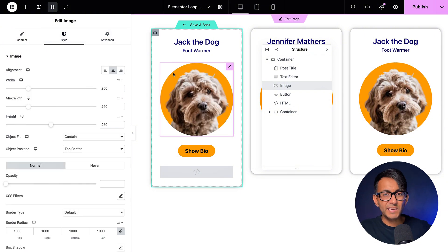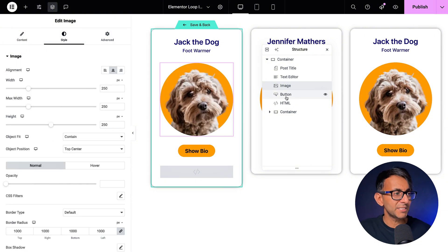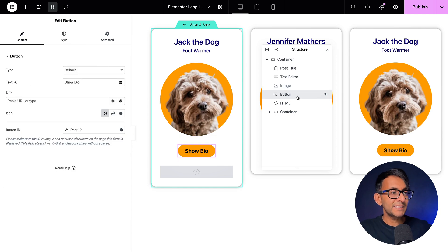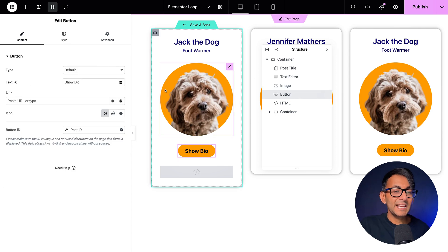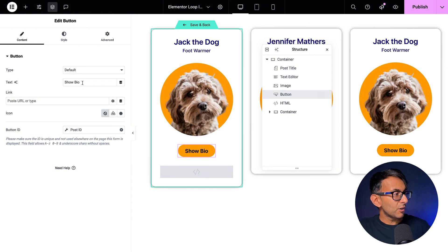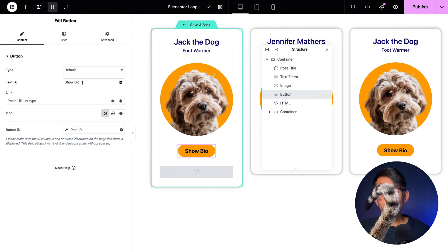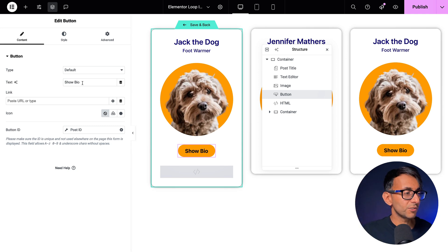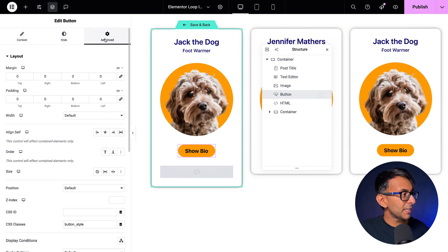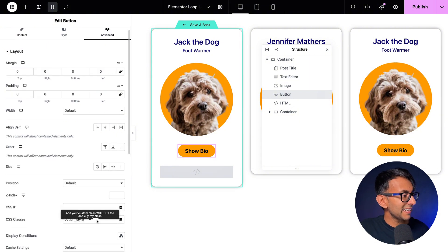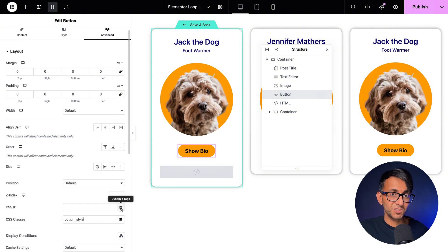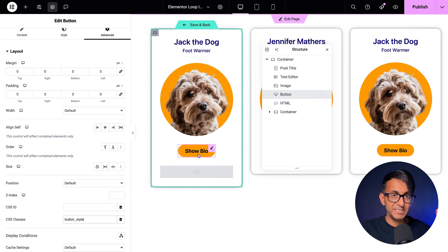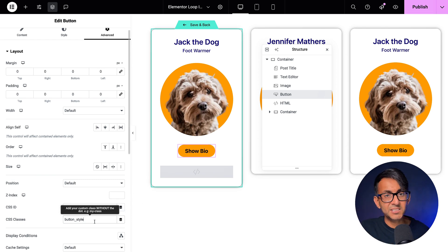Then we've added in a button, and this is the bit that links into how we're going to dynamically summon the other information. The text says 'Show Bio.' In the Advanced tab, I've given it a CSS class name of 'button_style' — this is important. You'll see why later, because we are going to enable this to have the pointer event, so when you hover over it you see the finger cursor rather than just a cursor line.